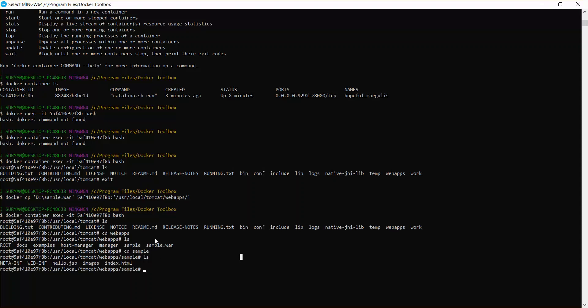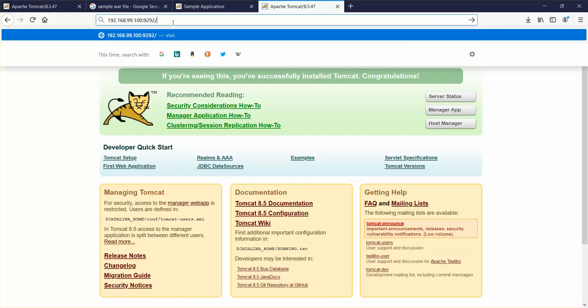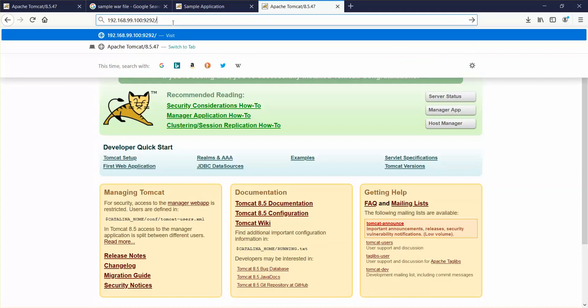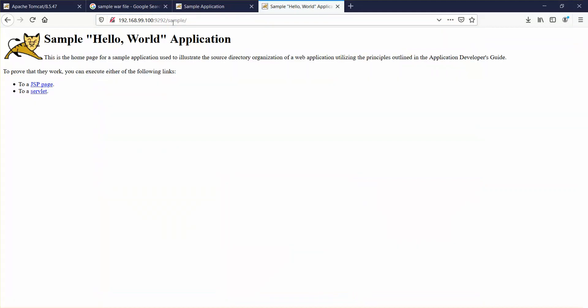Now we'll go to our browser. Here it is. Just click on forward slash sample. That's it. It says sample hello world application.